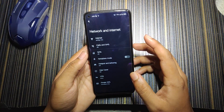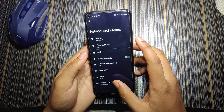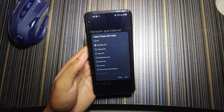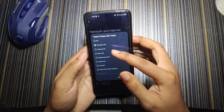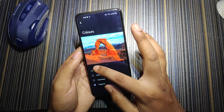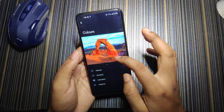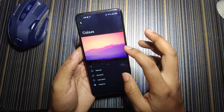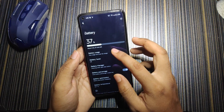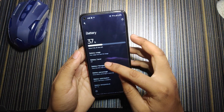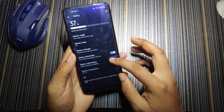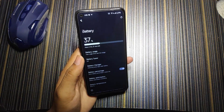In network and internet, we get private DNS with preset options like Cloudflare DNS, AdGuard DNS, etc. In display, we have color schemes to choose from, but there's no RGB option. In battery, we have battery usage, battery manager, battery percentage, battery optimization, and battery temperature.